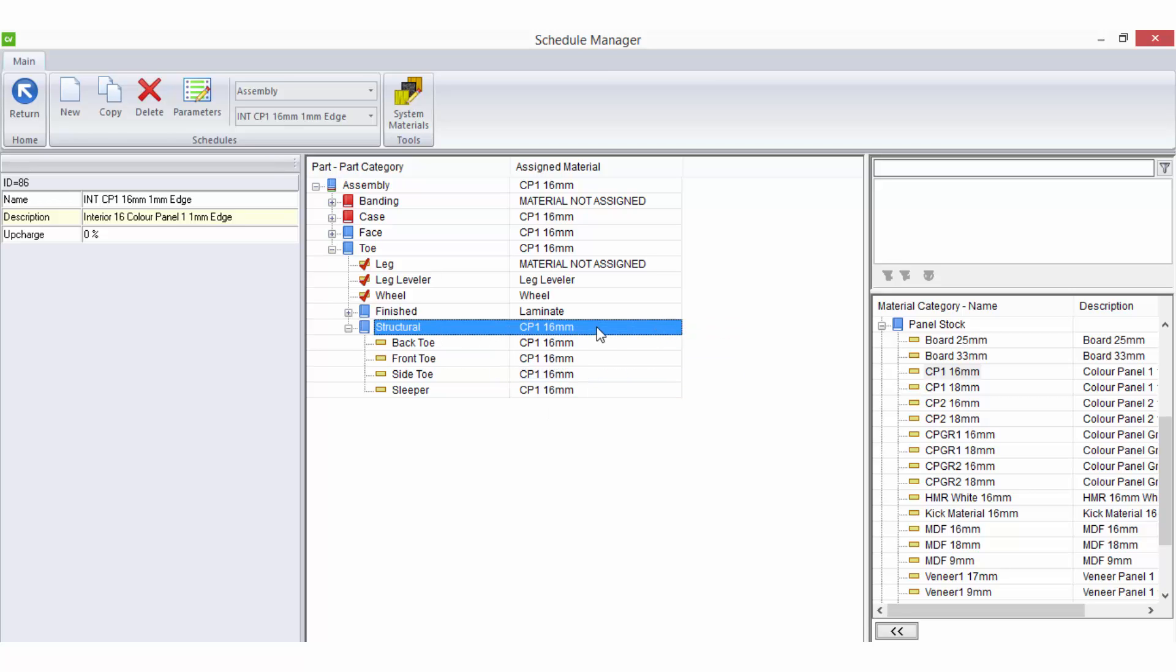You may also notice blue and red icons in front of every part group in the parts list. These colored icons are there to give you a quick indication as to whether the parts within the group match the parent or not.